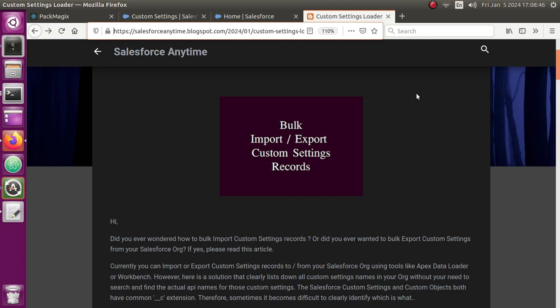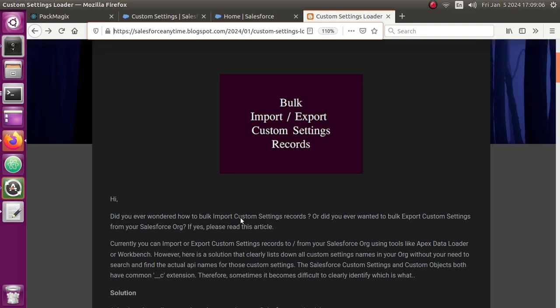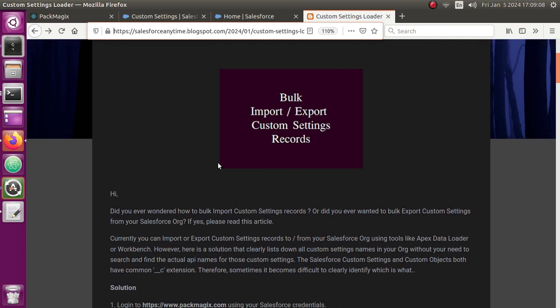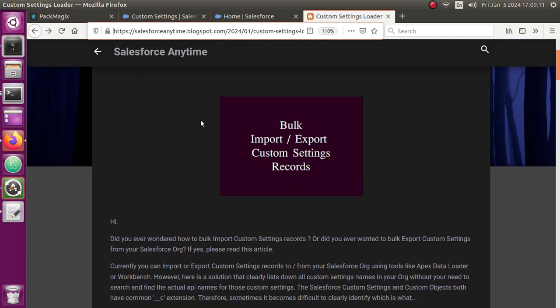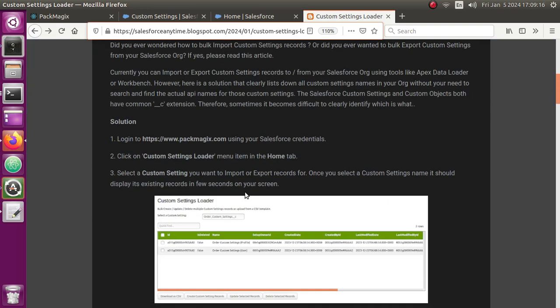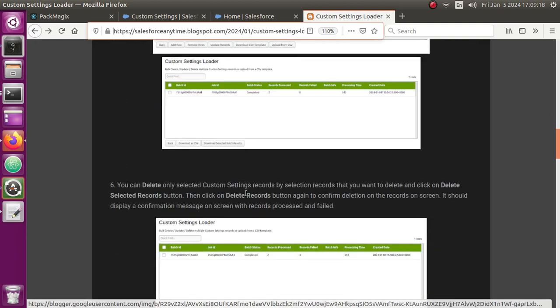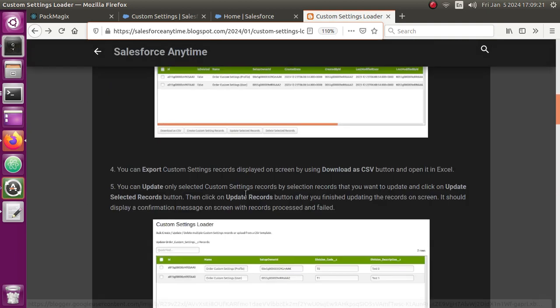I have a very easy way to show you how you can look at all the custom settings inside your org and easily import or export all the values or records of those custom settings. Let me jump into it right away. I have also created an article for this, so I'll put the link in the video description if you want to go into the details.